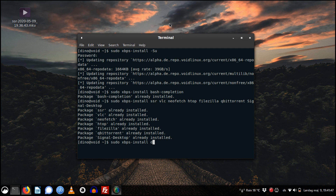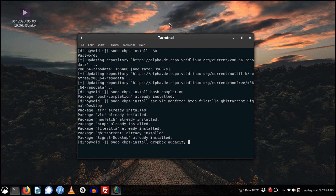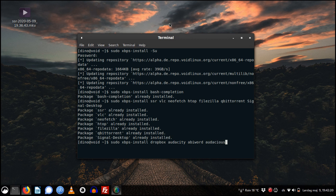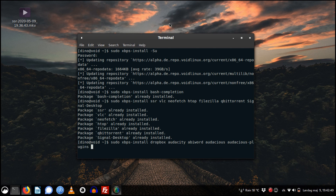I also installed additional packages such as Dropbox, which is pretty essential for me to get my files. Then of course Audacity — that's a requirement — and also AbiWord, which is a great alternative to LibreOffice. Also Audacious, my favorite audio app for listening to music, radio, and podcasts. It's very important on Void Linux to also install audacious-plugins, otherwise Audacious will not work.